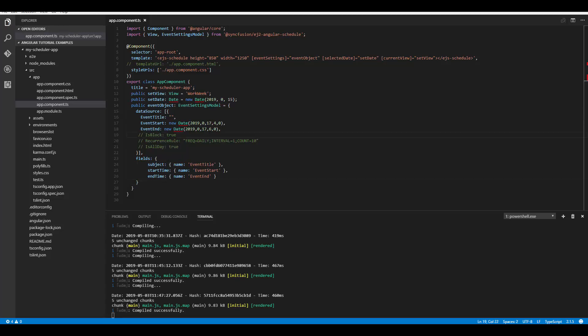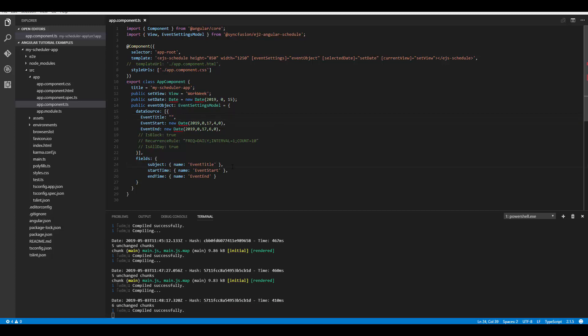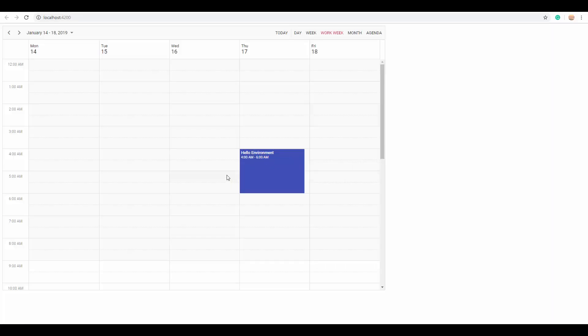Now let's see how to set default values for scheduler fields. For example, if you missed including a subject value for an event — say EventTitle is blank — you can set an alternative default value to display in its place. You can provide the 'default' option for the Subject field; here I've set it to 'Hello Environment'. In the absence of a subject field value, this default option value will be displayed over the appointment.